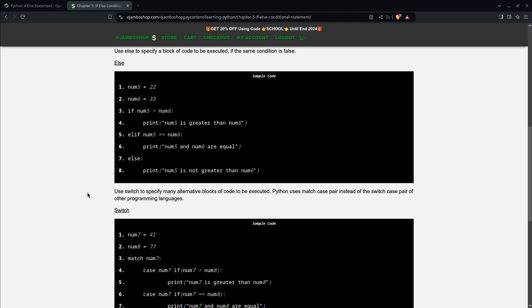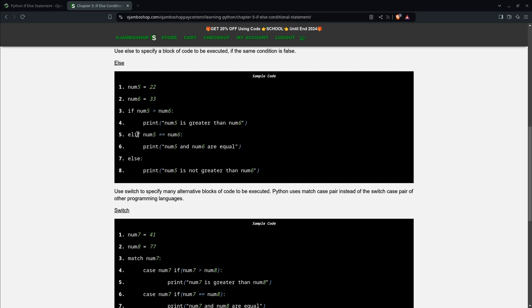So as you can see here, you use else to specify a block of code to be executed if the same condition is false, meaning that the if condition is false. The optional is if-else. If the else-if condition is also false, then else means anything else. That doesn't mean this is false, this is false. So this will be then whatever is executed.